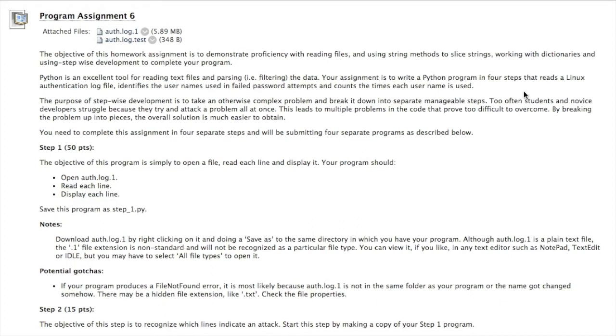Your program will read a Linux authentication log file, look for all the failed password attempts, slice out the username, and count each time that username appears in the file. That seems like a pretty tall order. That's why we use stepwise development.